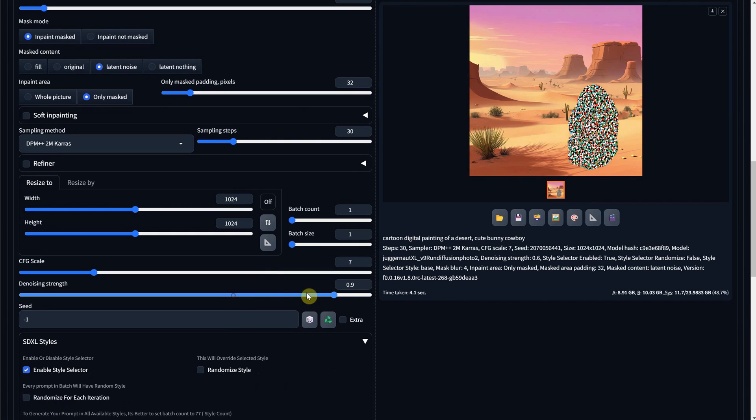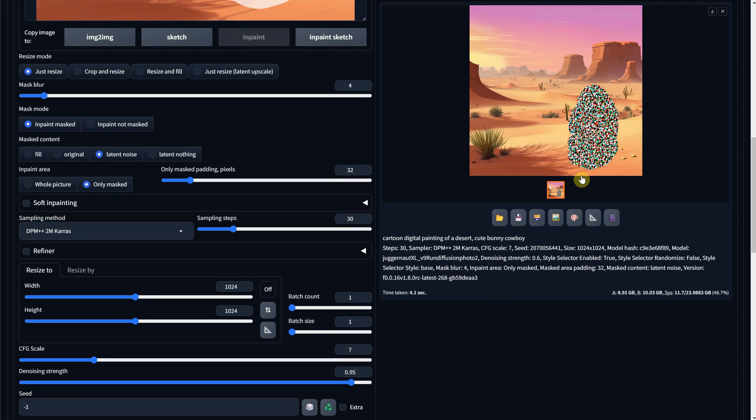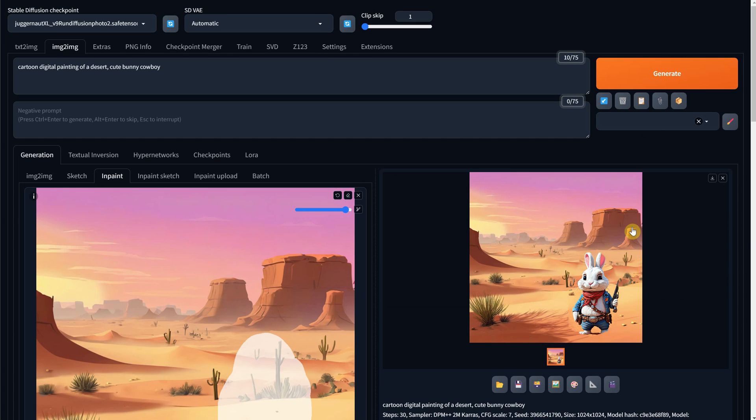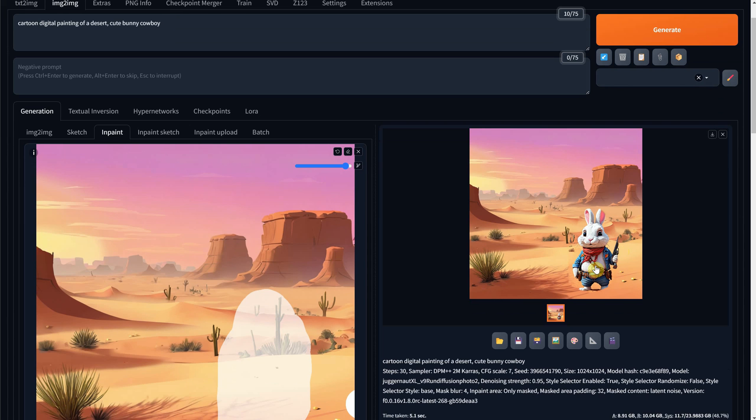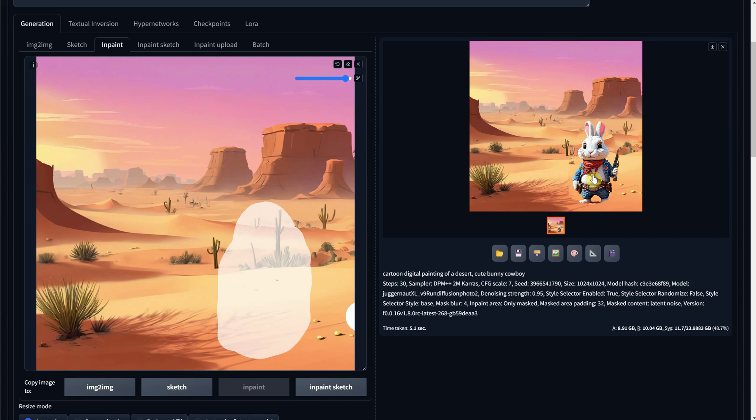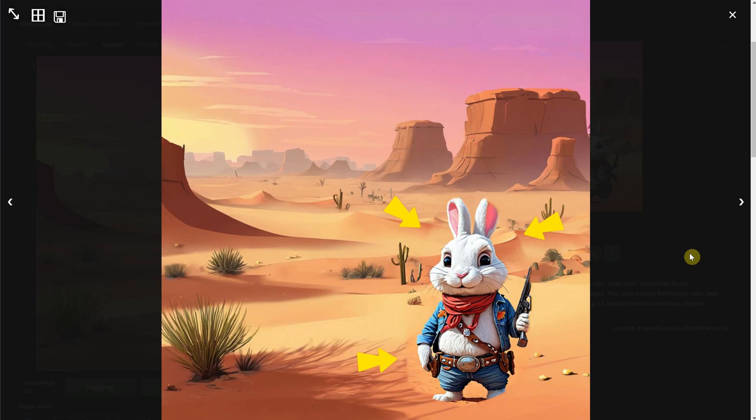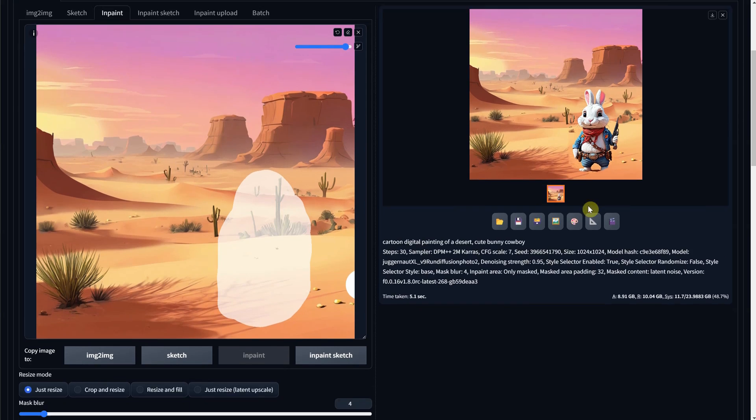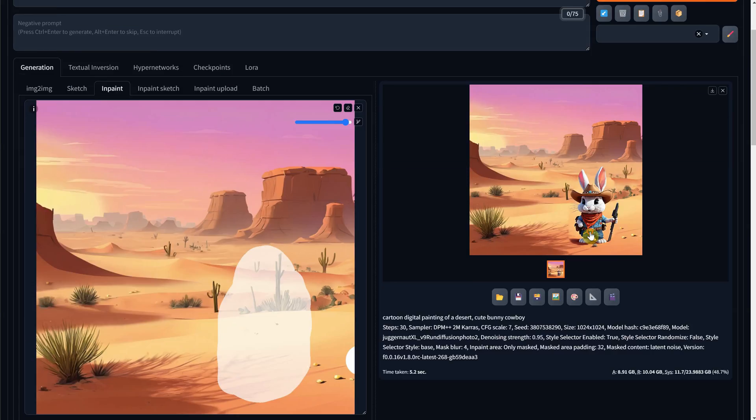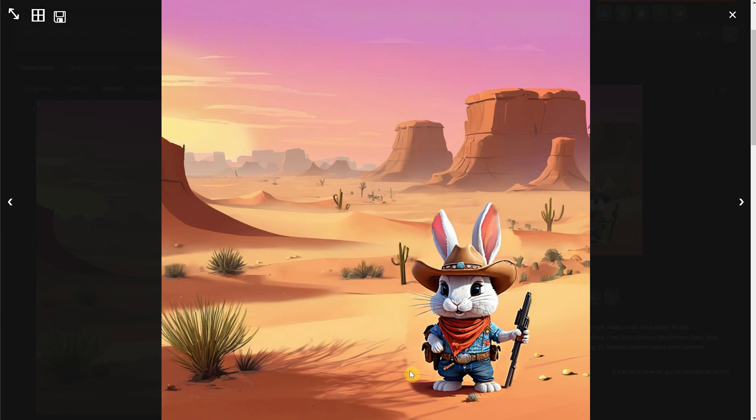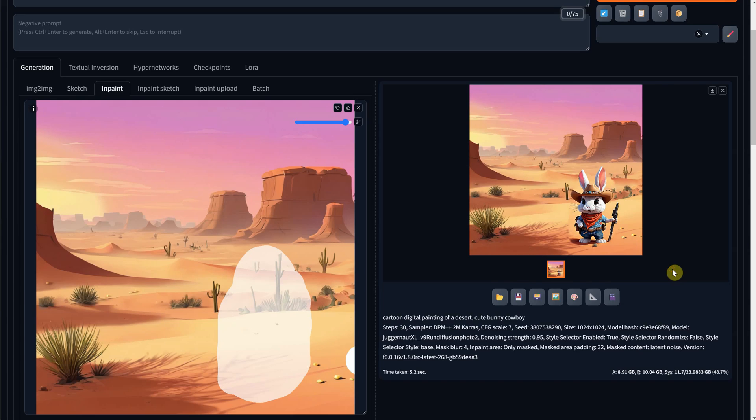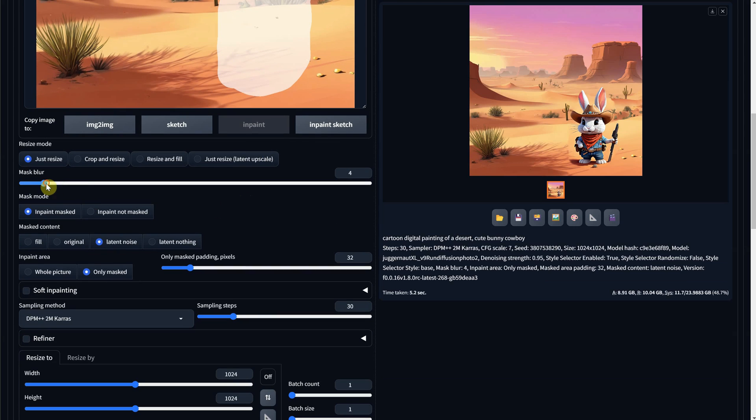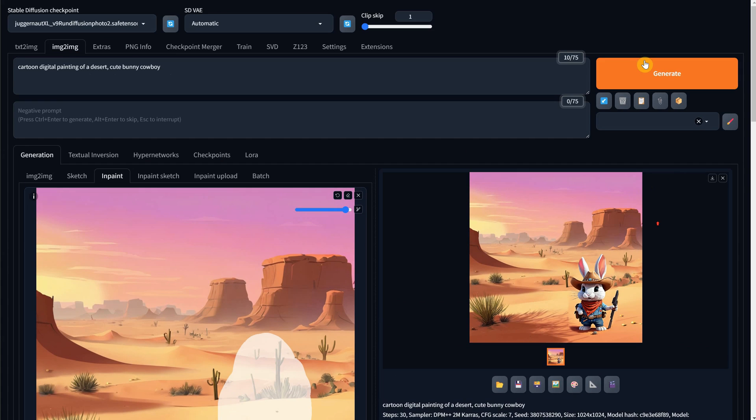We finally got our cowboy bunny there, but because our selection was so big, the mask blur is small compared to the selection. So I will increase the mask blur to see if we can get it to blend better.